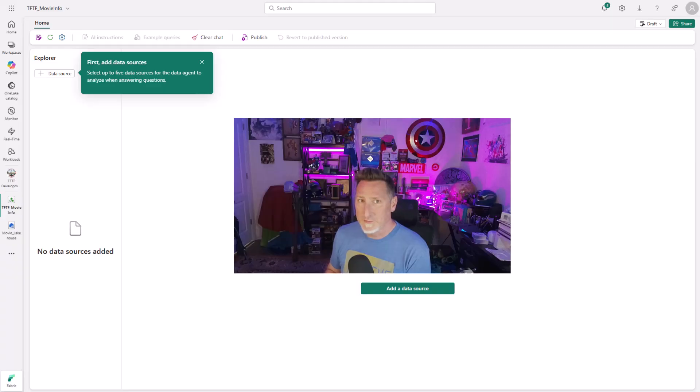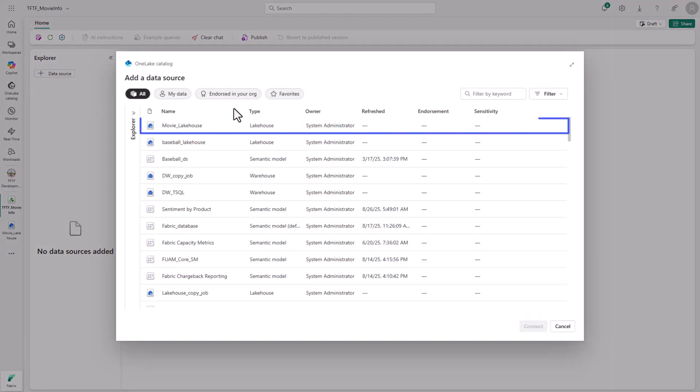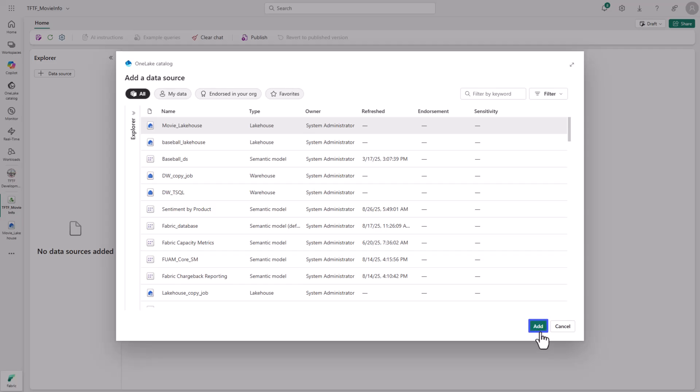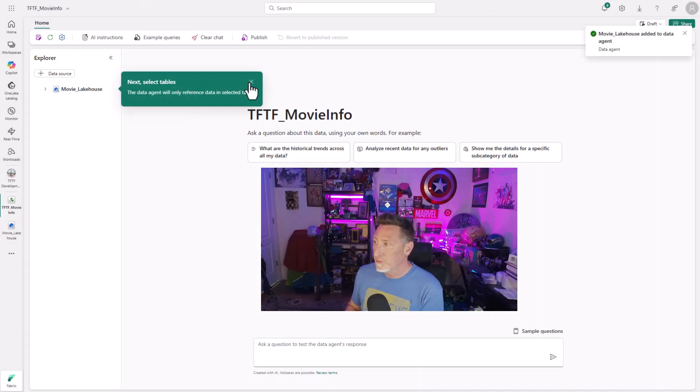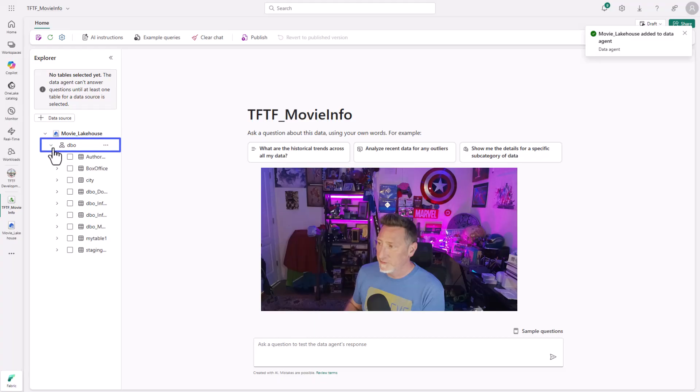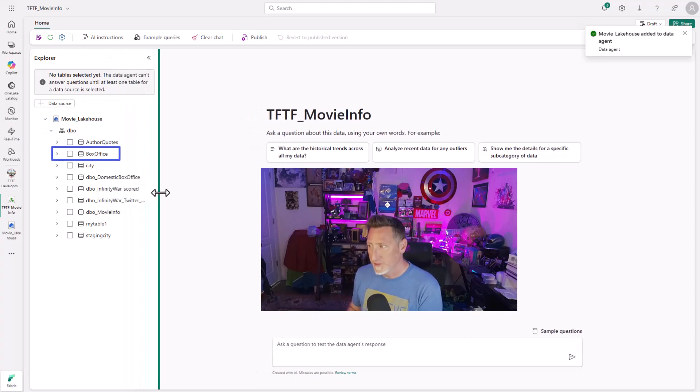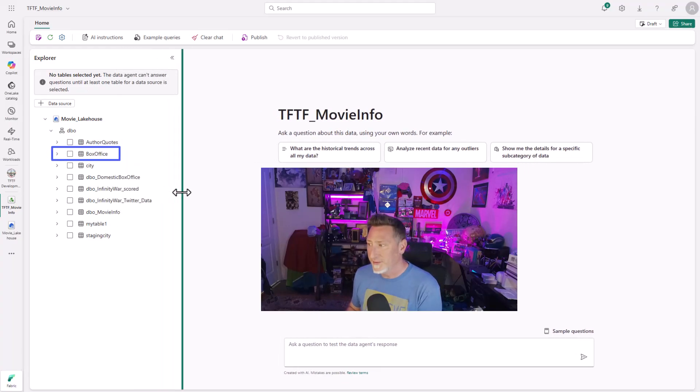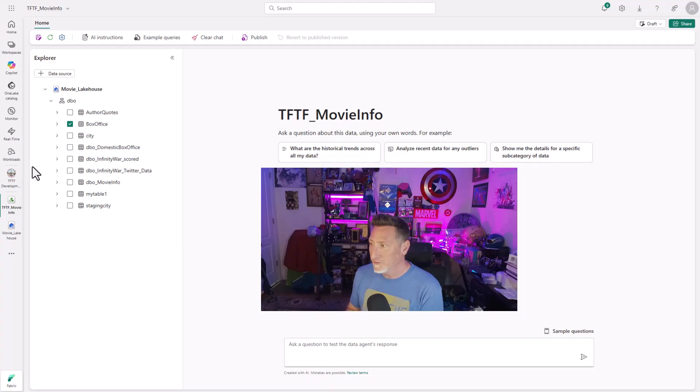Now we've got our data agent. Now that this is up, first thing we need to do to our agent is we need to add a data source. Let's go grab our lakehouse we were just looking at. Click add. And then I'm going to expand the lakehouse, expand the schema. Now let's get a little more space so I can see the name of all my tables, even though I only want my box office table.